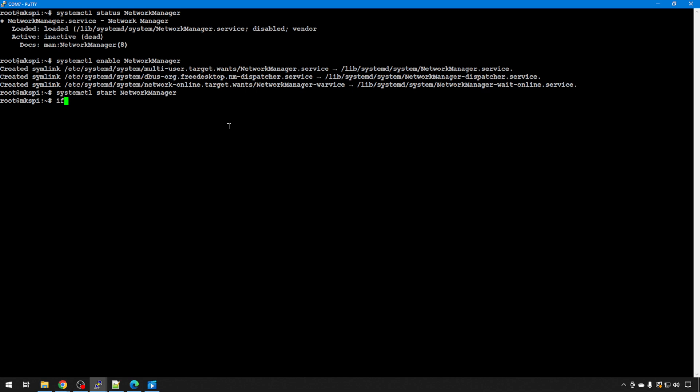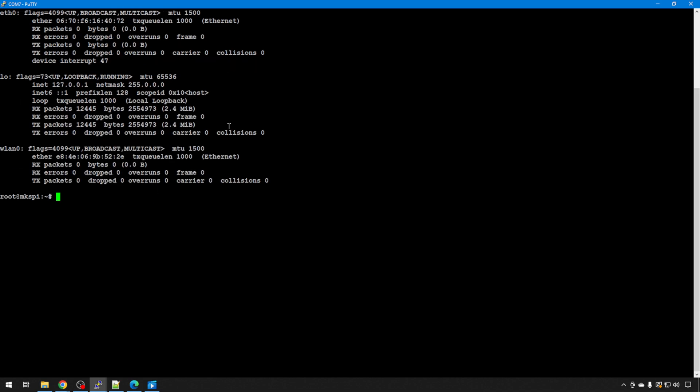Let's do another ifconfig. You can see the WLAN module is there, but we still don't have an IP. That's because we need to restart that module before it will grab an IP. Now that network manager is up, we should be able to see it, but we still need to reboot it.